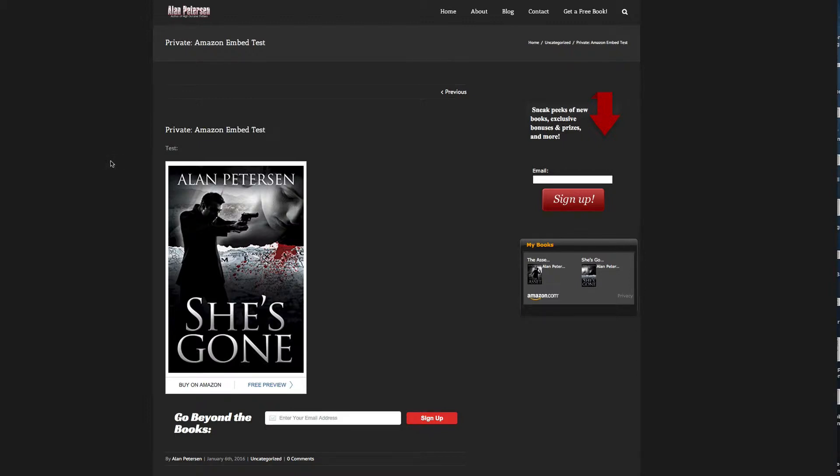Hey everybody, Alan Peterson here, and I wanted to show you a cool new feature that Amazon has added so we can embed previews of our books onto our websites.